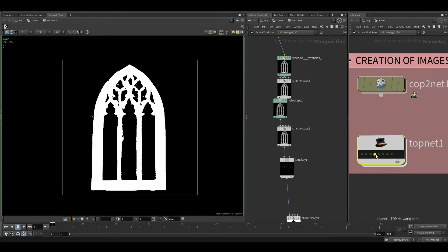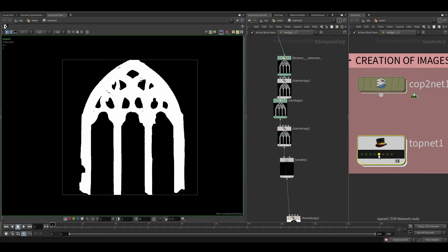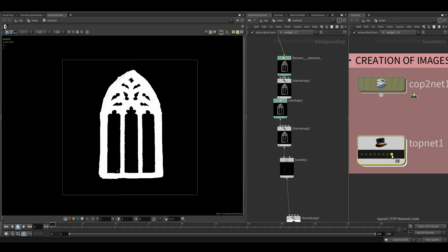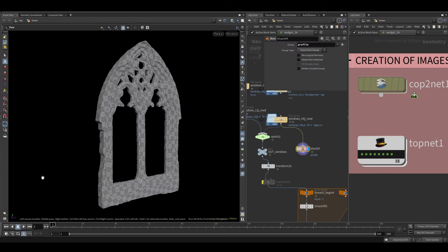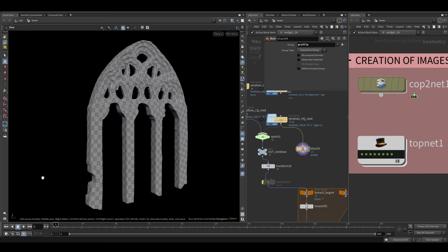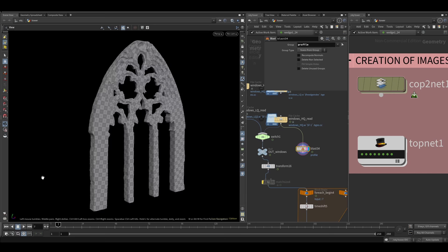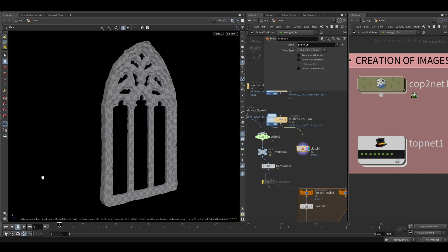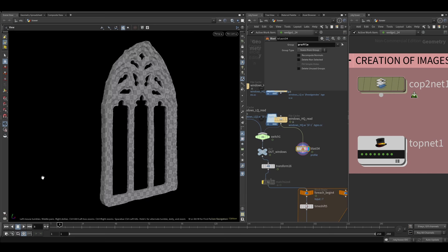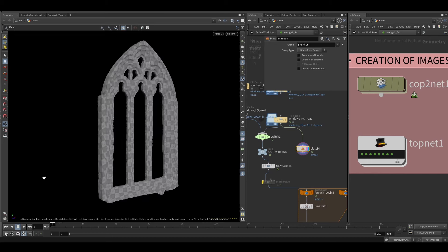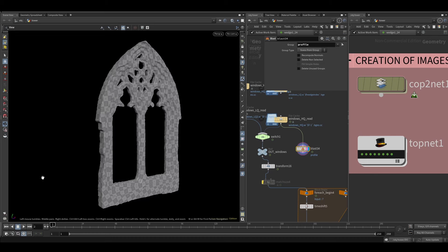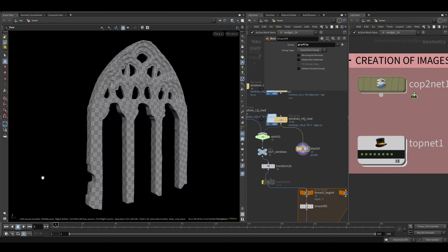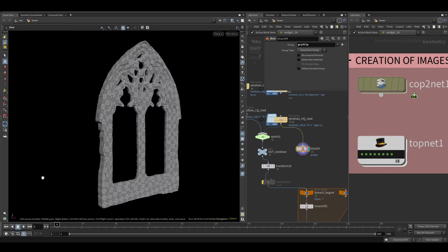Later, I realized that all these textures I generated needed some treatment. So I made a TOP network that would go through all the files and correct the values to get a proper mask. Then, also using this TOP network, I generated some geometry around these shapes, polyreduced it, and scattered them through the tower.